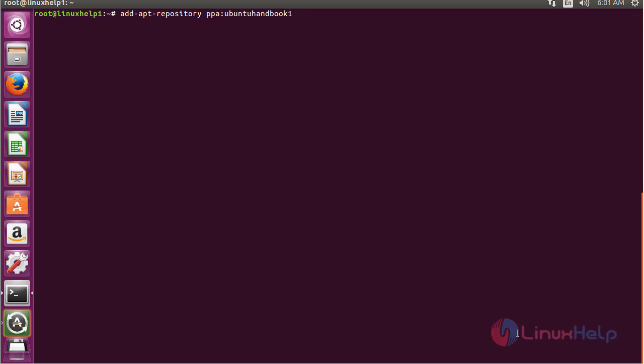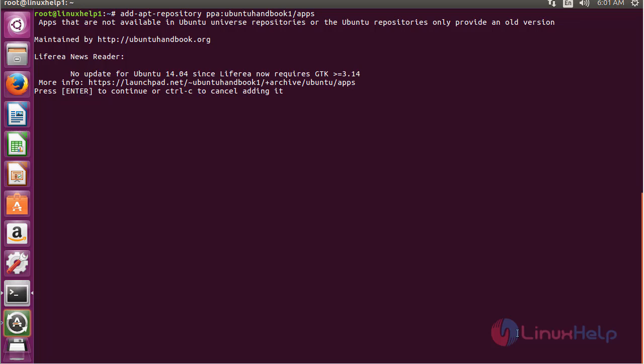Press enter to continue the process of adding the repository for installing MU-PDF on Ubuntu 16.04.